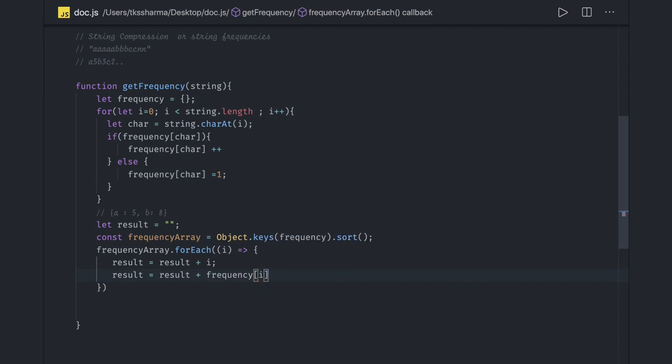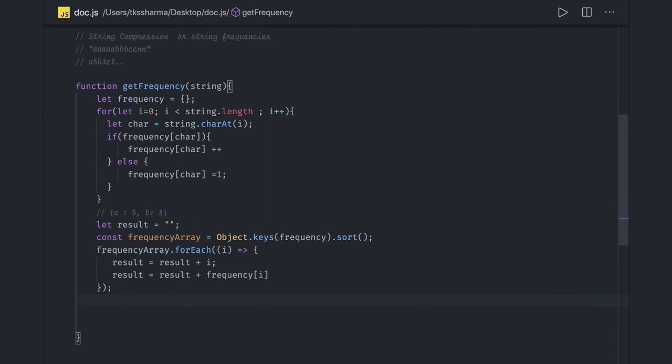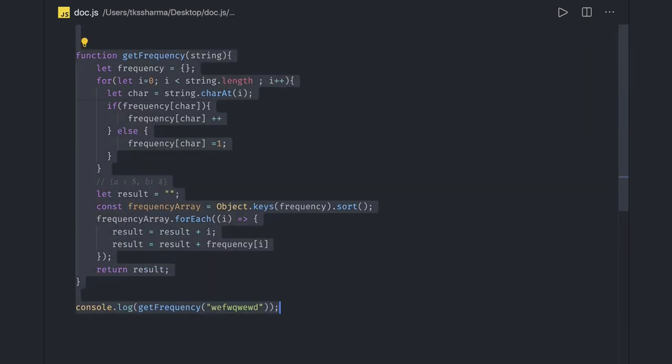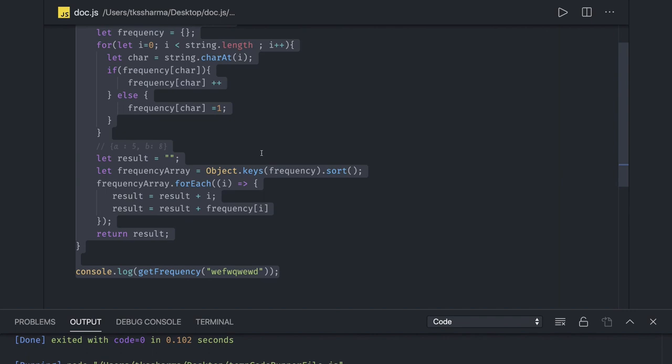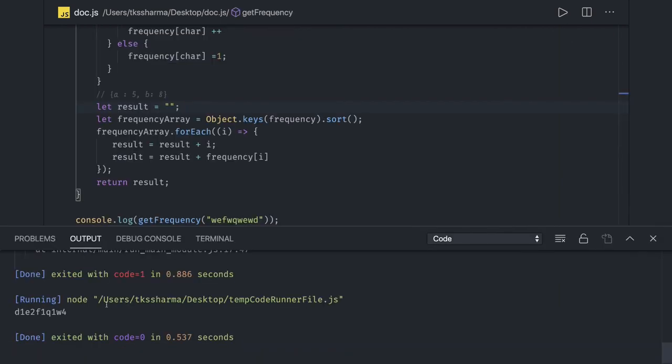So that will give us the concatenate string, we also did the sorting and we can return result. Now we can see it is in sorted order and this is the compression final string we are getting.